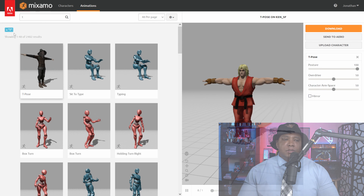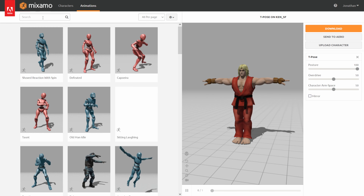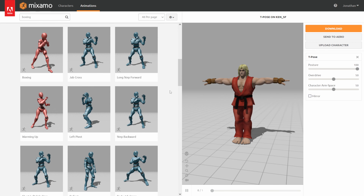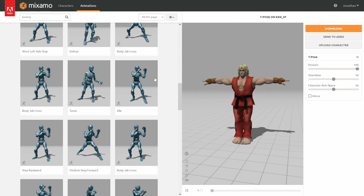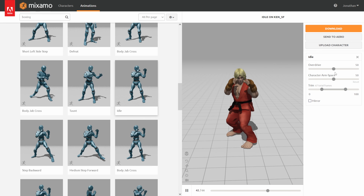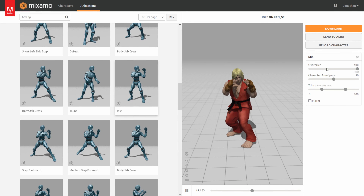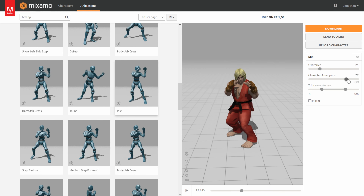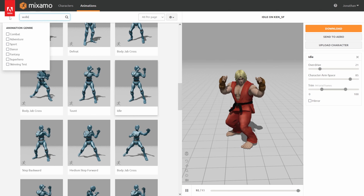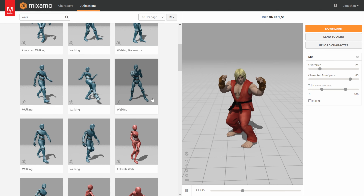These next animations are completely up to you. I already have some downloaded — again available via the link in the description — but if you want to make your own, I'll show you exactly what I did. Coming back to Search, I'll type 'boxing' and now we have a bunch of boxing movements. The first one I picked was just an idle stance where our character is bouncing around. You have controllers where you can put them in hyperdrive, slow them down, or make the arms a little bit wider.